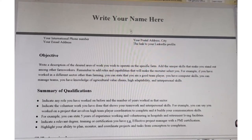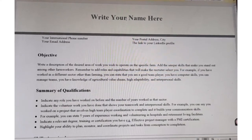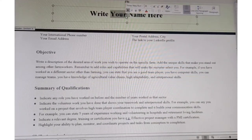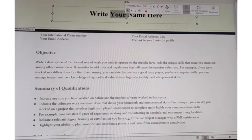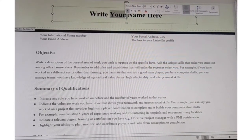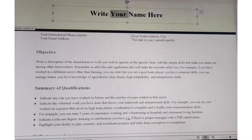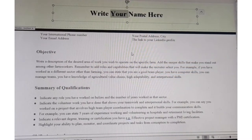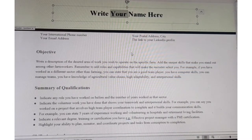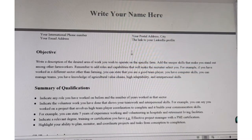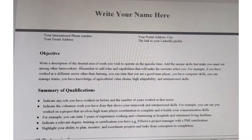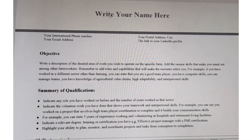This is where you're going to write your name, like in the chronological format. This is the strategic functional format that focuses more on the skills. After you have written your name, you go ahead and include your information.